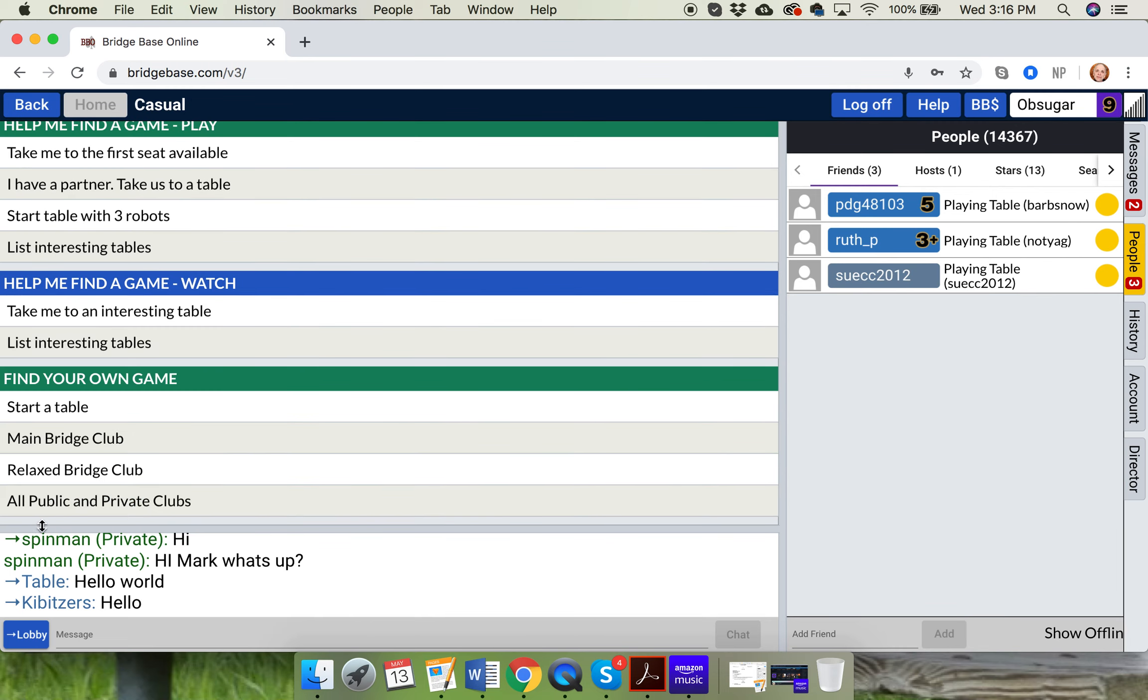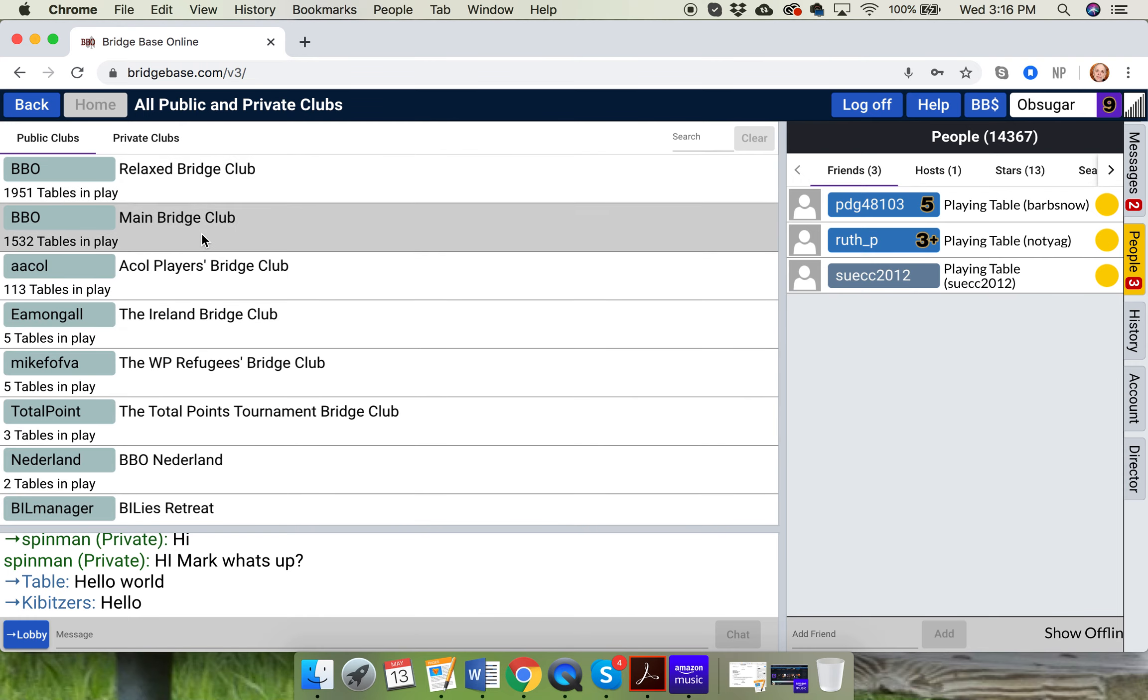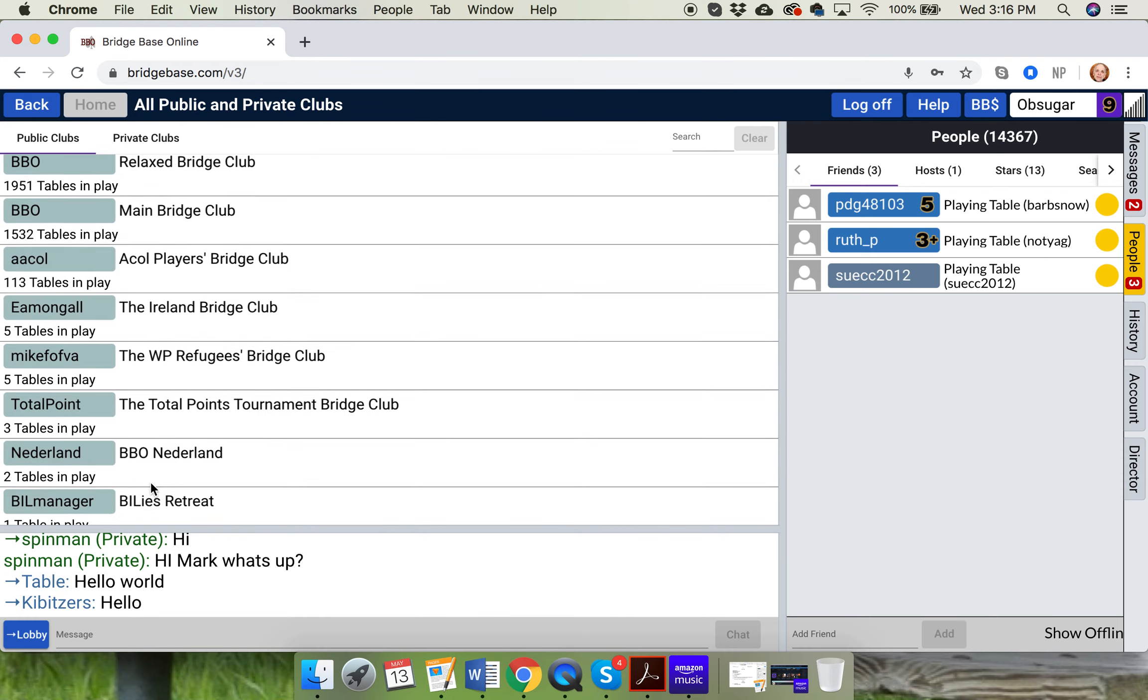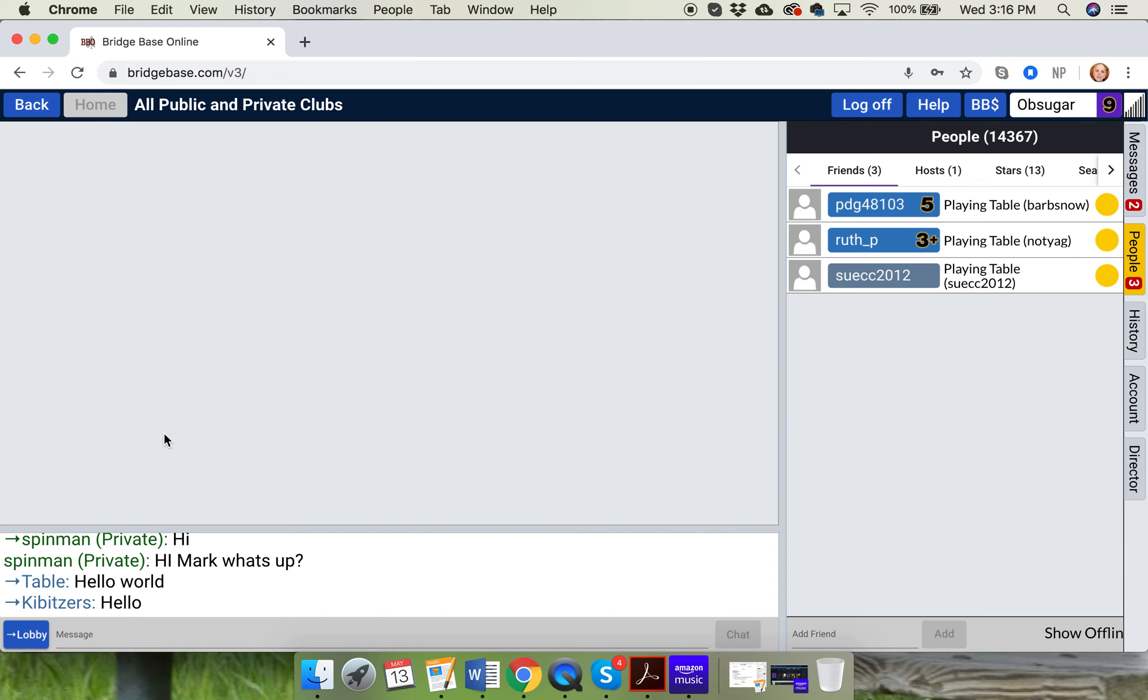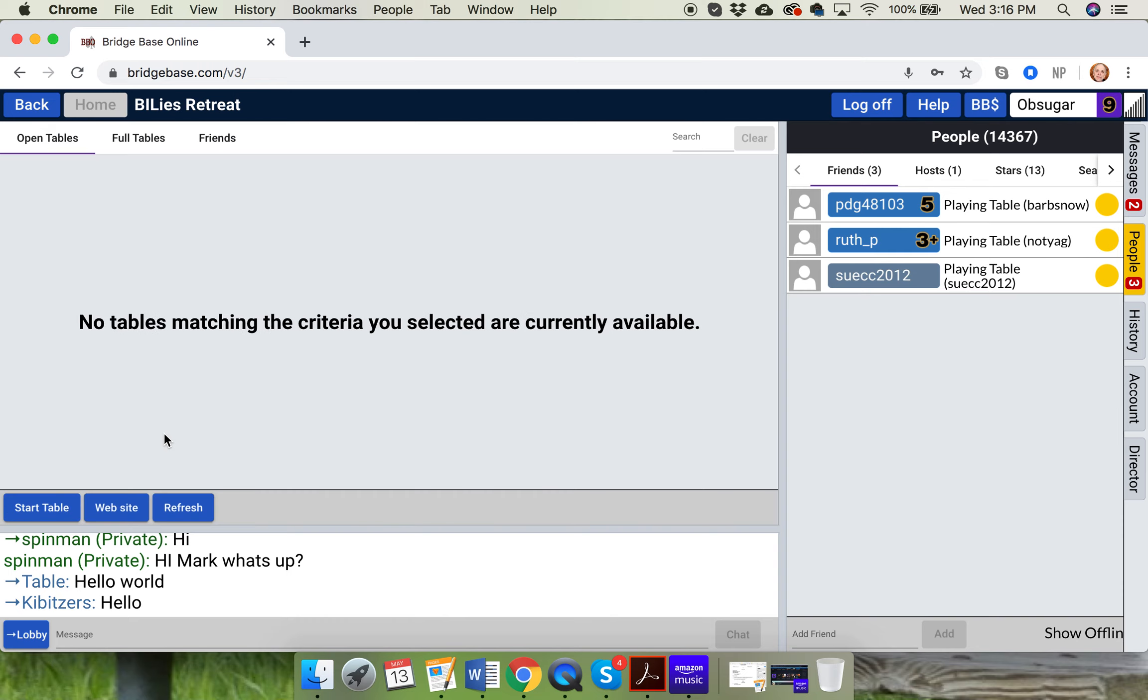I'll show you how to get there. All public and private clubs. Look down here. Find Billy's Retreat. All right? That's what it's called. Yeah, it used to be called the BIL. Now it's called Billy's Retreat, B-I-L. Billy's Retreat. This is the friendliest place. You should just play there. Okay? Don't play anyplace else. This is the friendliest place.